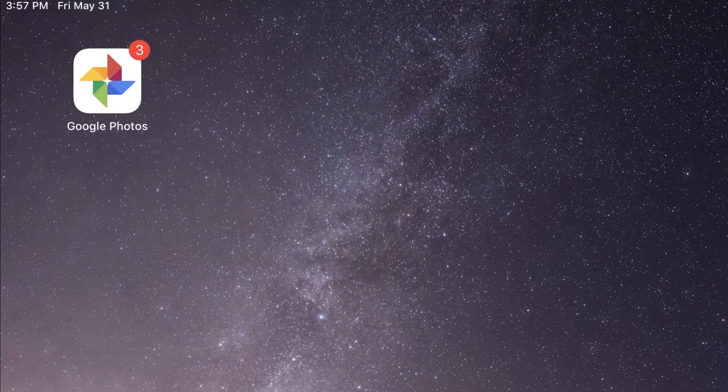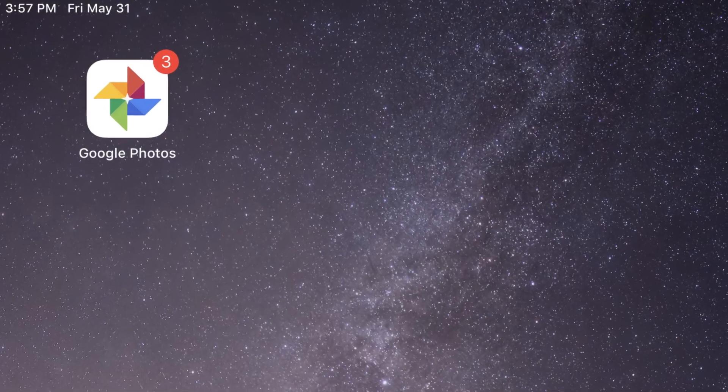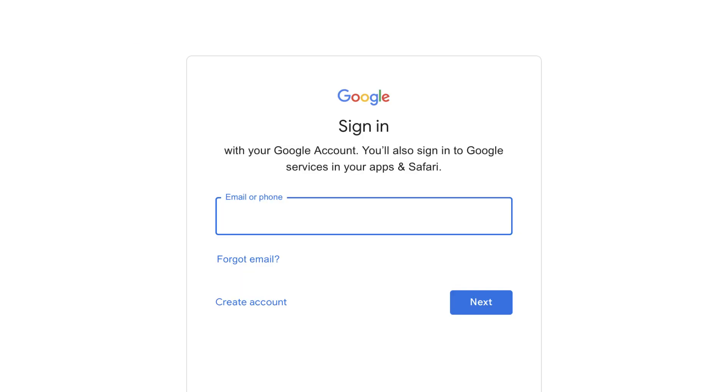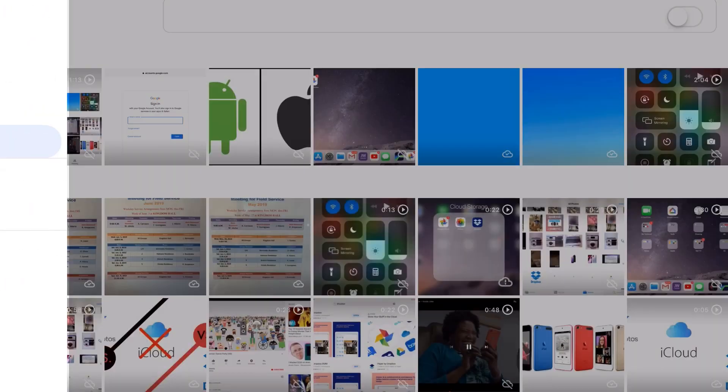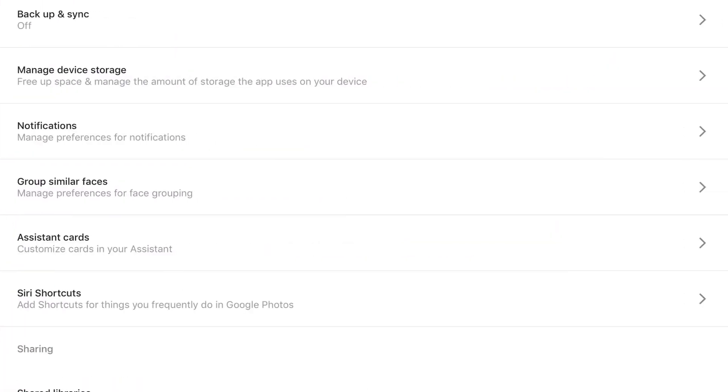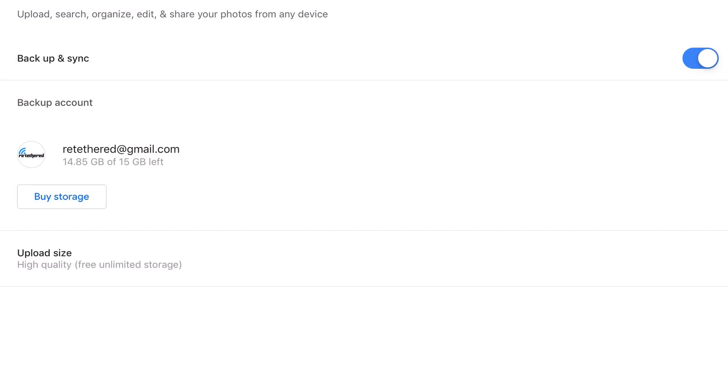Next is Google Photos, and this might be the no-brainer for most people. It works on either Android or iOS, and in order to get started, you're going to need to log into your Google account. Once that's done, you go into the Settings and then the option Backup and Sync. Here it gives you the option to automatically backup and sync your phone's photos with the Google Cloud Photos.